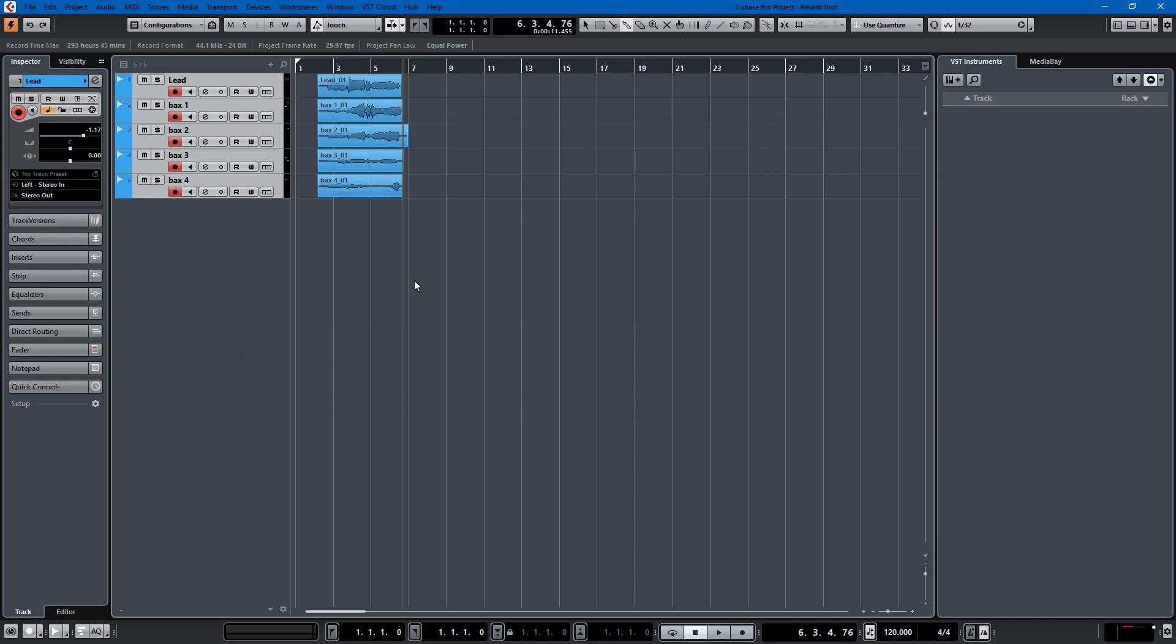So what we're going to do is take these five voices. That sounds like an angel's choir already, but if we add a little bit of reverb to the backups, a little bit of reverb to the lead, we'll be able to make it sing even more.